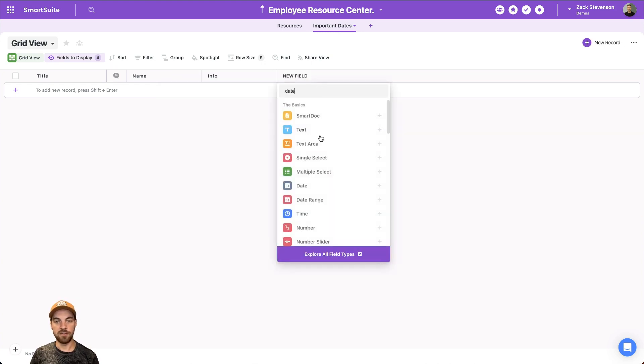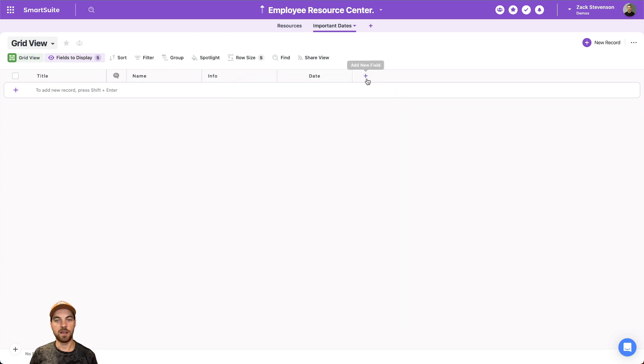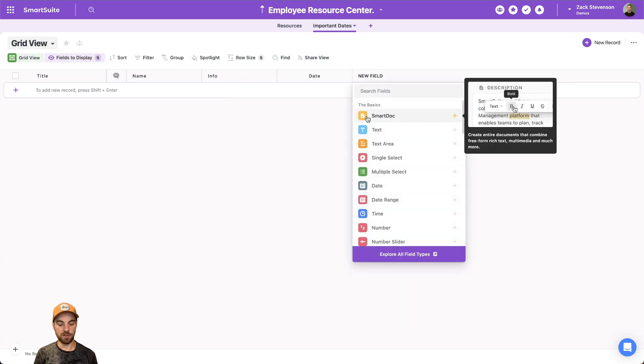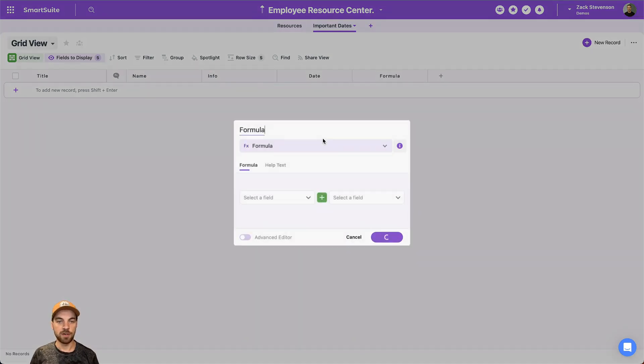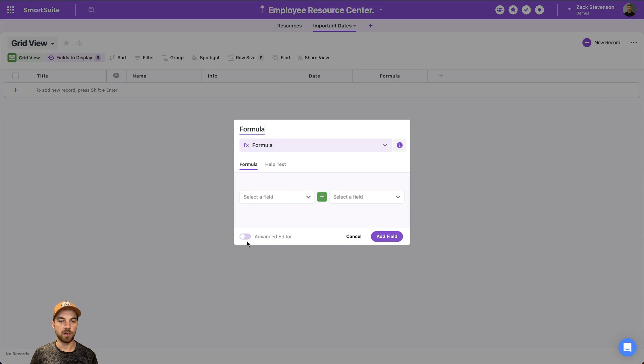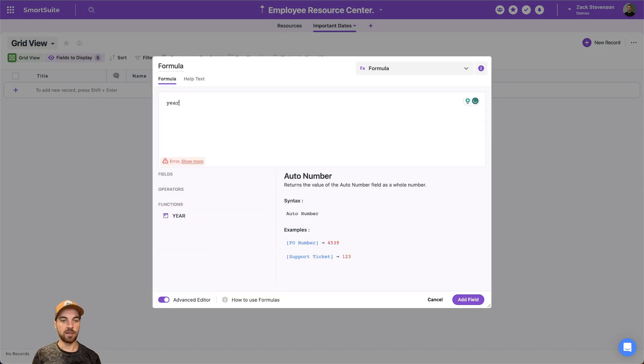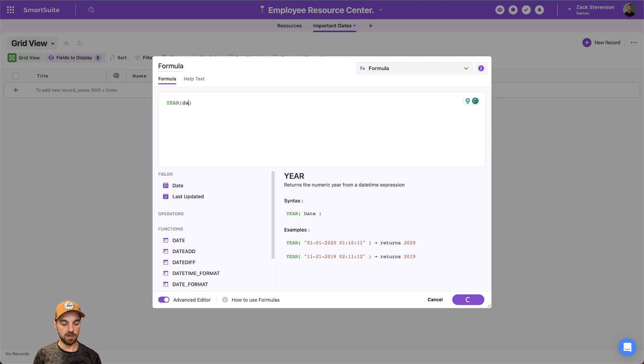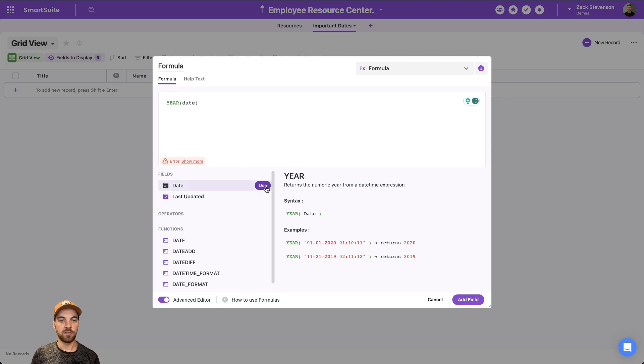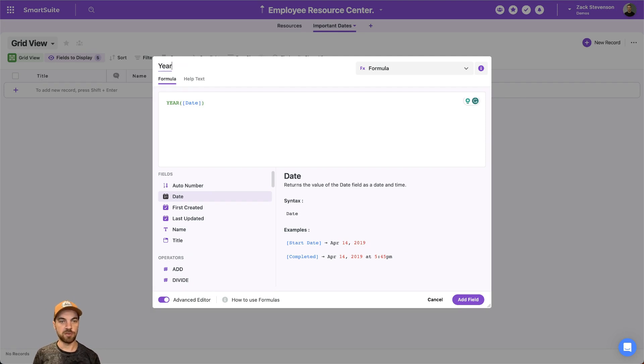We'll add a date field. And we can add a formula field as well. And what that is going to do is we're going to go into the advanced editor, and we'll extract the year from the date, so that it's easier for us to organize our location and go up here and rename this just simply to year.